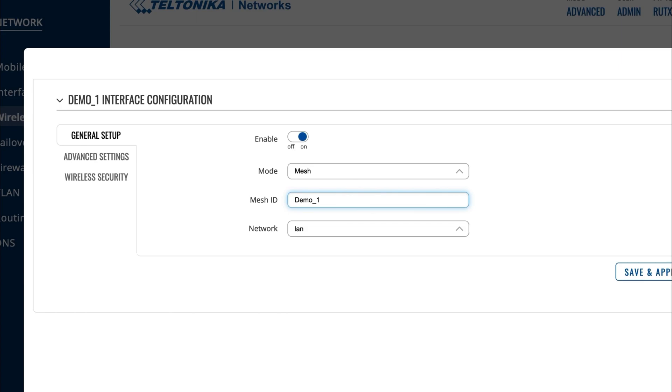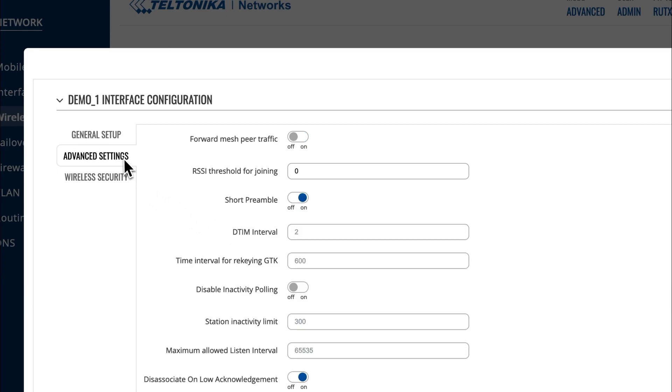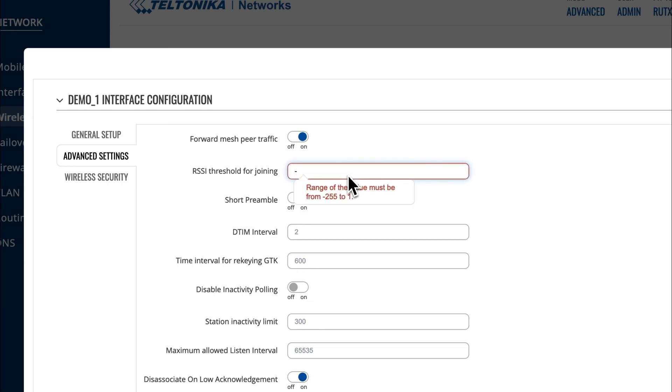Move to the Advanced Settings window and enable the Forward Mesh Peer Traffic button. Then, set the RSSI threshold for joining by preference to specify the signal strength at which level the endpoint device connected to the network will automatically switch to another closest Mesh node.